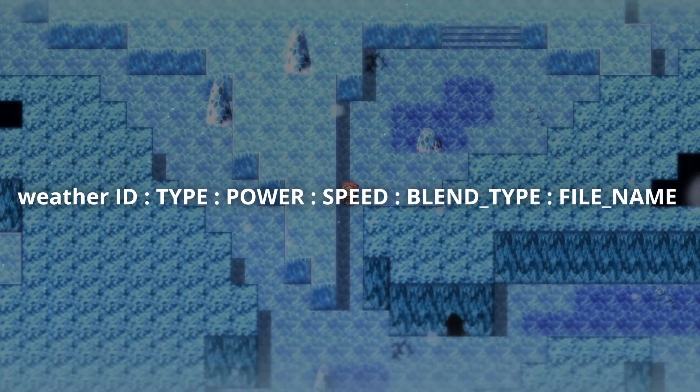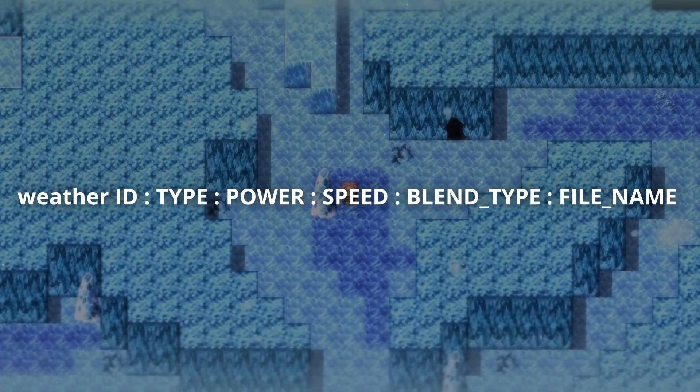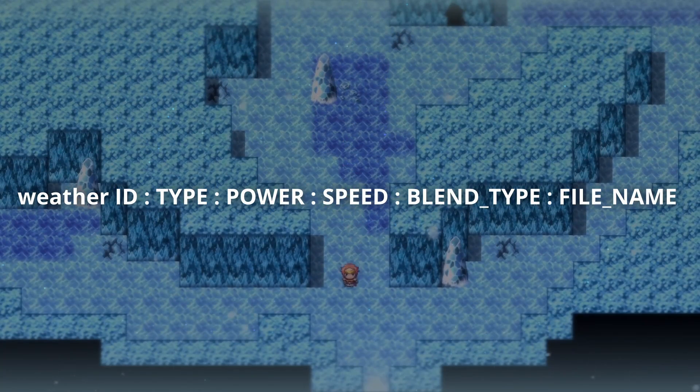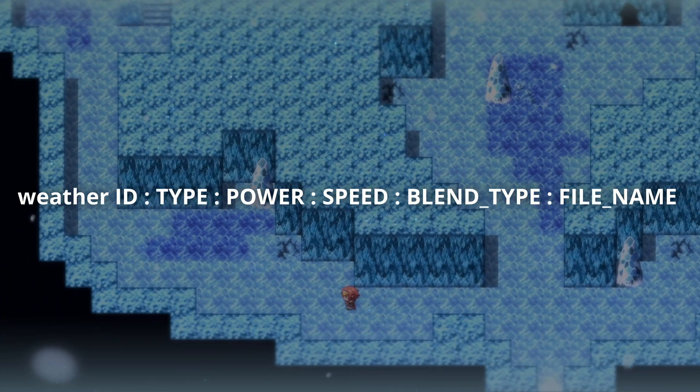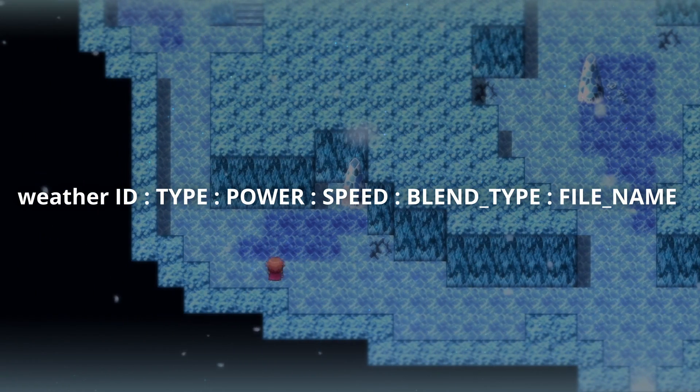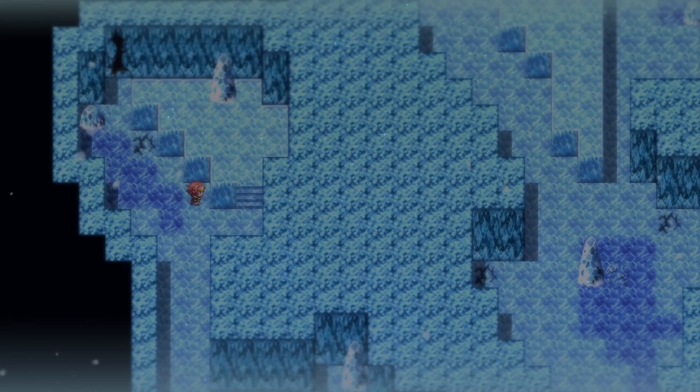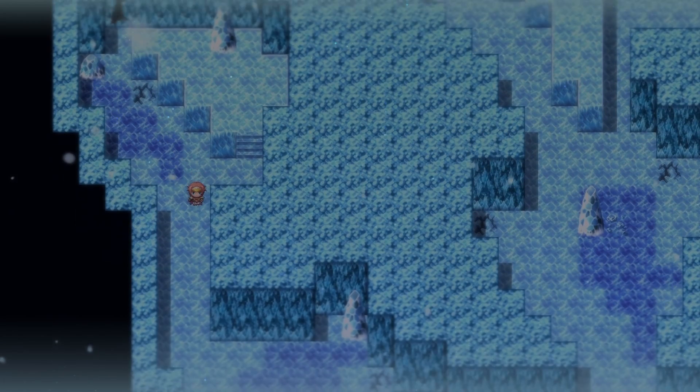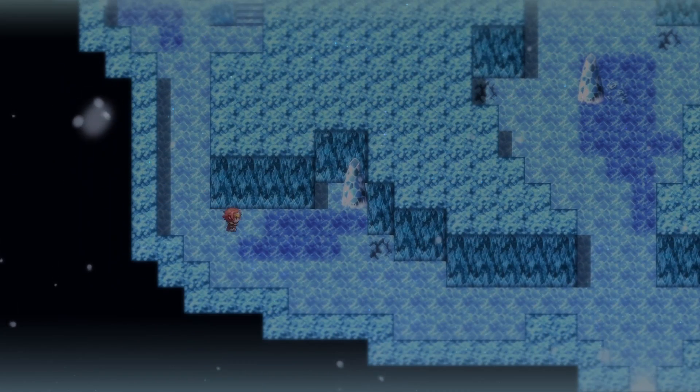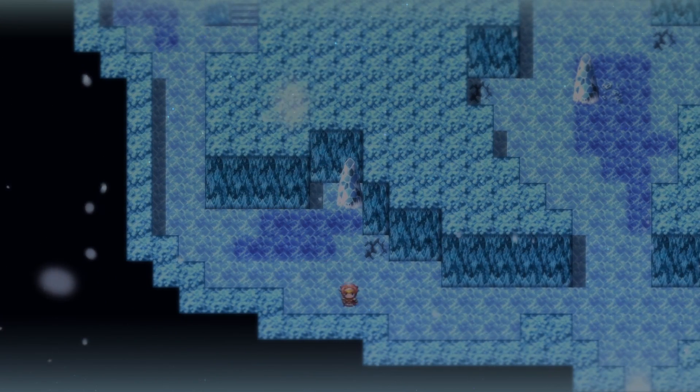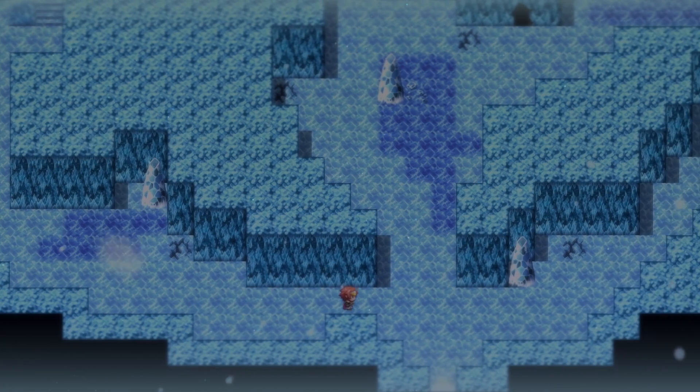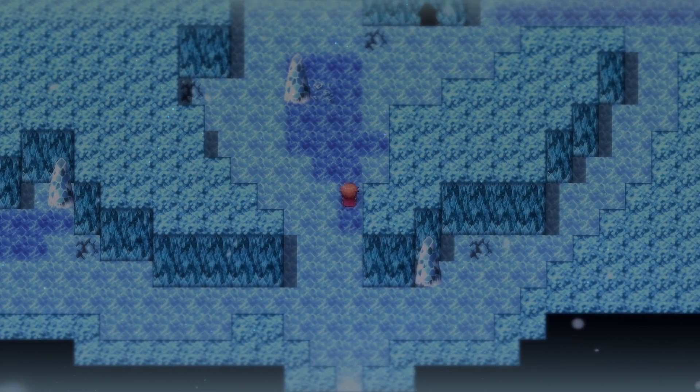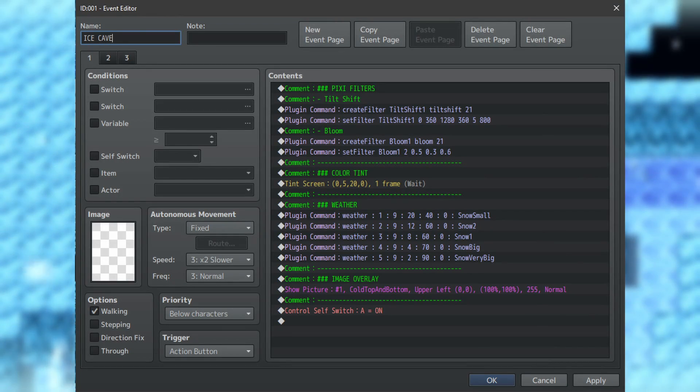For this one, the setup is the following: Weather as the plugin call, an ID, the effect type you want, the power, the speed, the blend type, and the file name of your particles. Also, your particles need to be stored in a folder called Weather within the image folder of your project. Oh, and the colons are part of the plugin core, so they have to stay. Here's what my snow setup looked like.